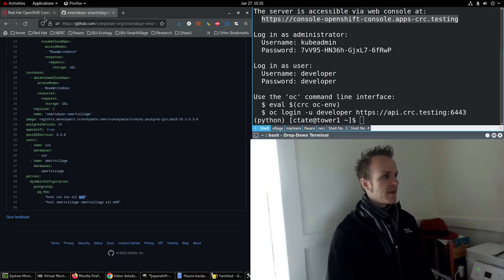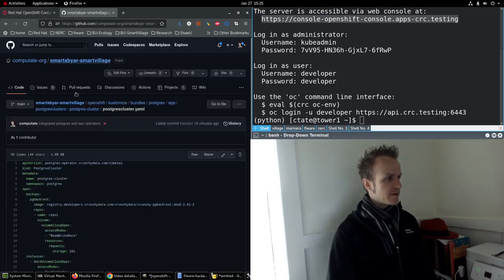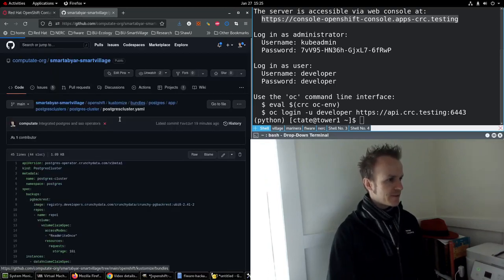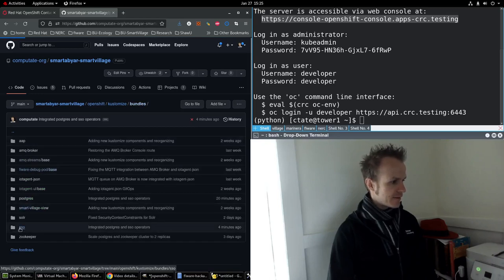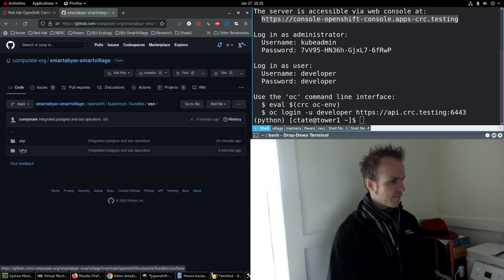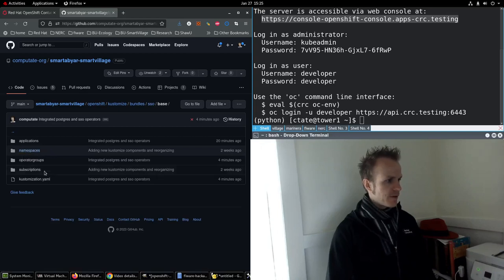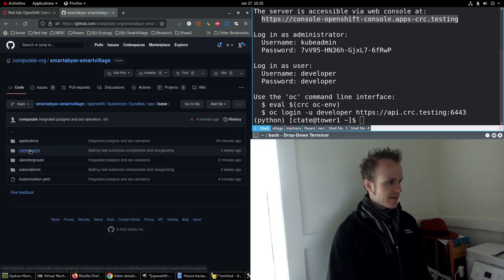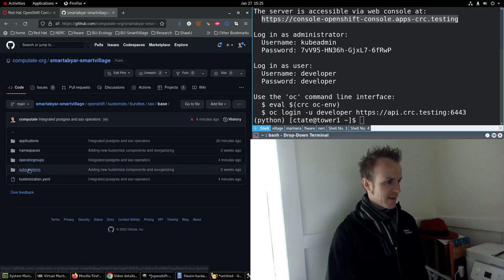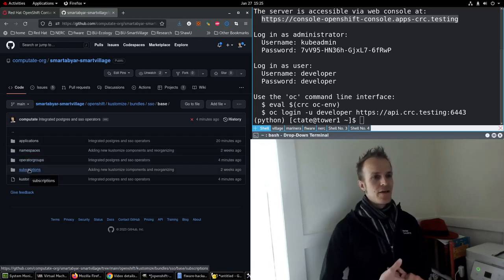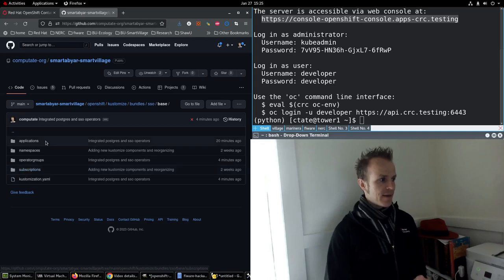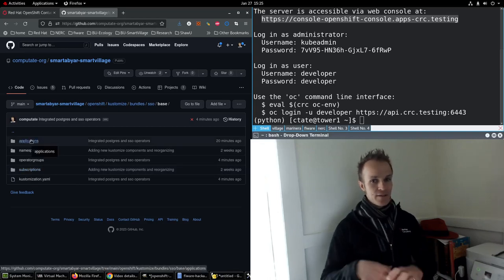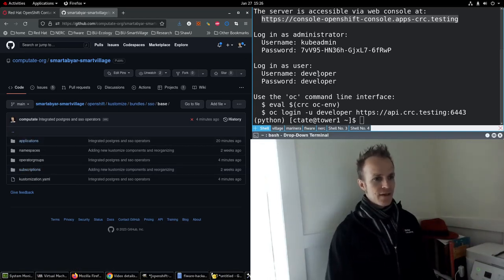Now we will install a different operator which is the SSO base. This will install a namespace for SSO, an operator group in the namespace, and a subscription to the Red Hat single sign on operator, and then an Argo CD application to install everything else. Let's try this out.